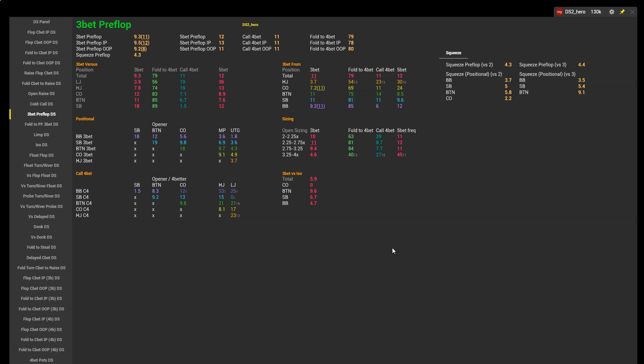Okay, hopefully this has given you some ideas on how to troubleshoot preflop play using the Death Star HUD. Thanks for watching guys, good luck at the tables.